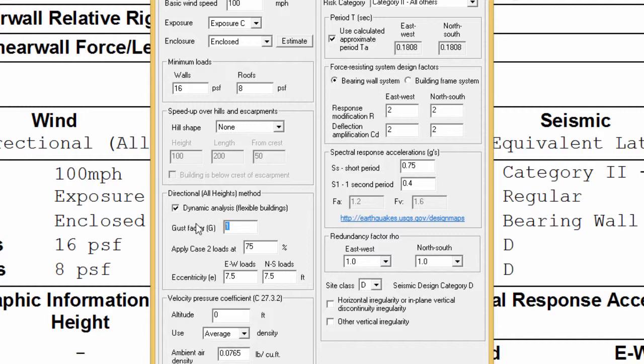Essentially, selecting this dynamic analysis allows the manual calculation of the gust factor as per ASC 7 rather than using the default value of 0.85 and the eccentricity requirements for flexible structures. The formulas to calculate the gust factor and the eccentricity are the following.